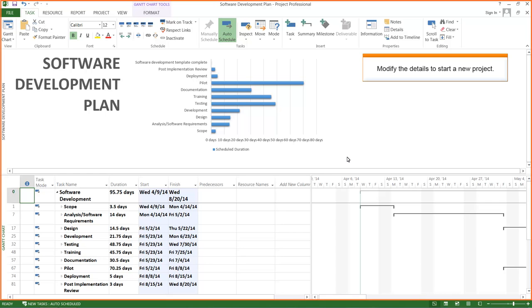The entire project plan for Software Development Plan is created. You can modify these details to start a new project.